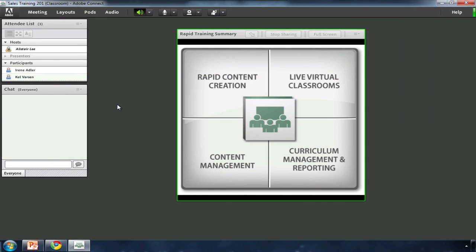With sales training, speed is critical. Adobe Connect can help rapidly create, manage, and track your live and on-demand sales training content.